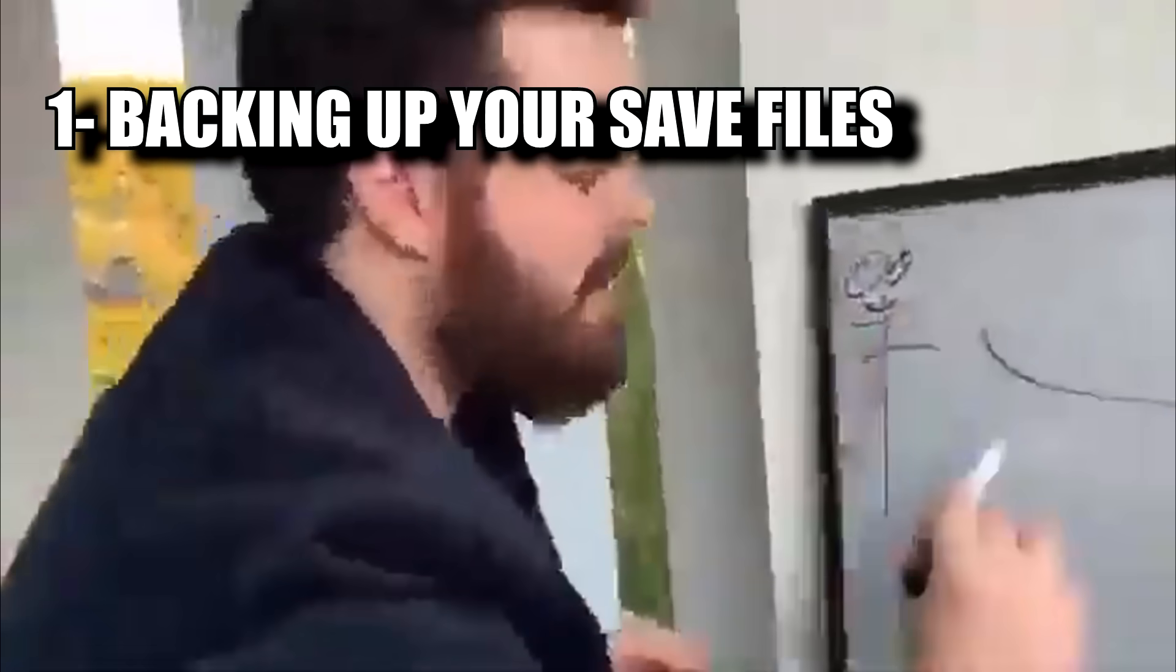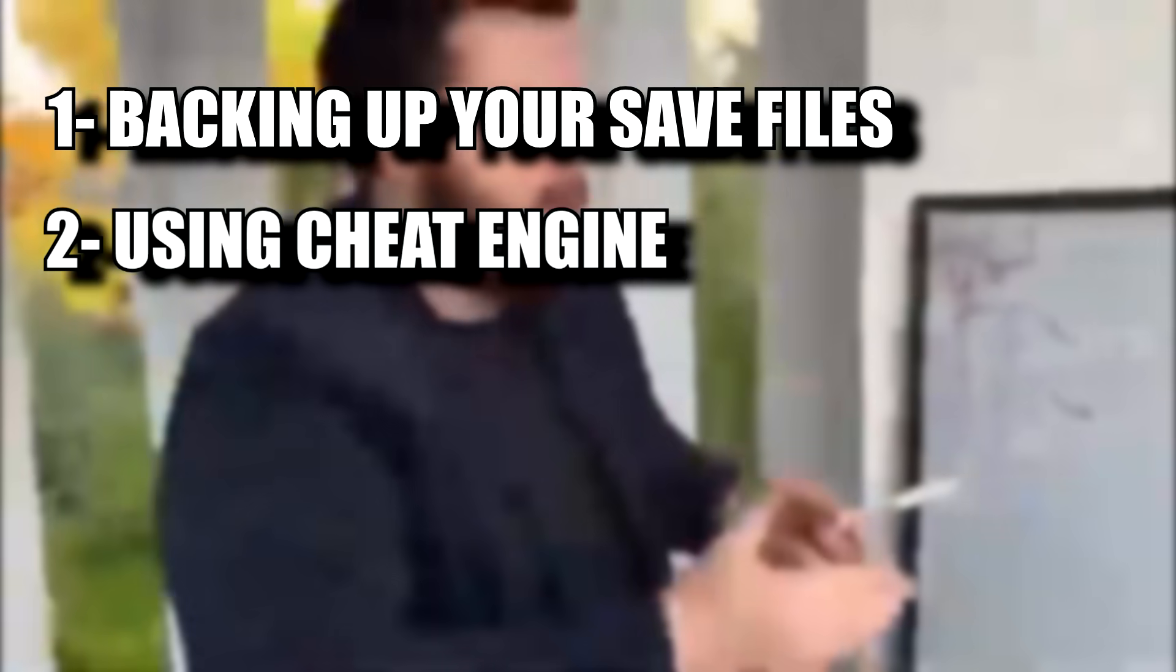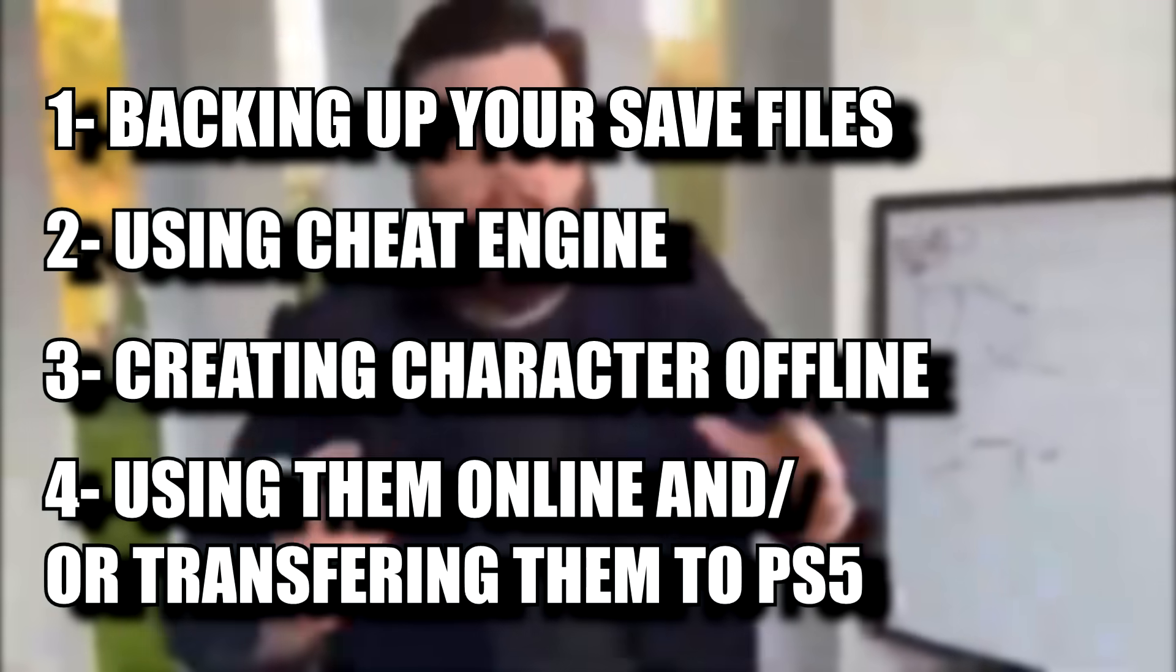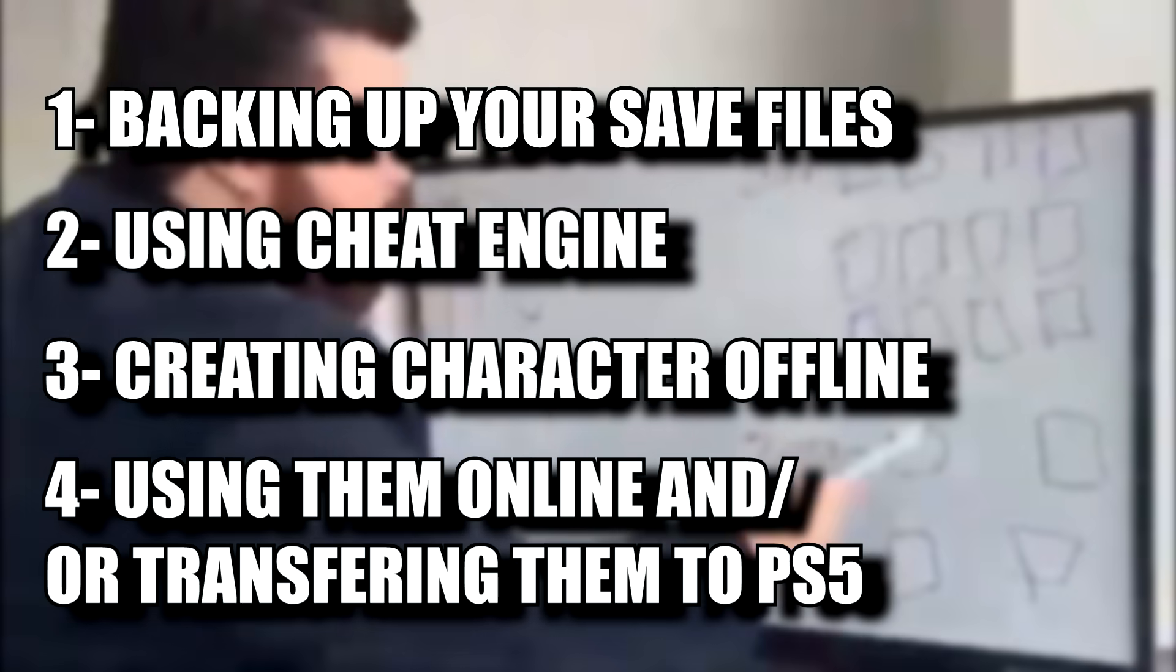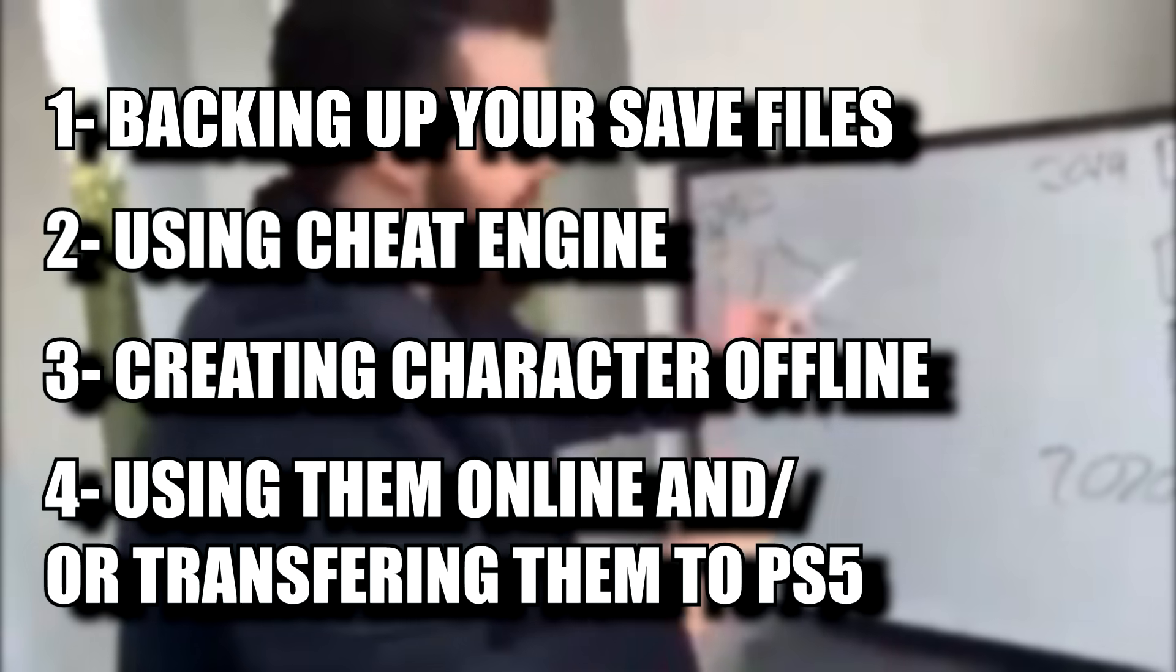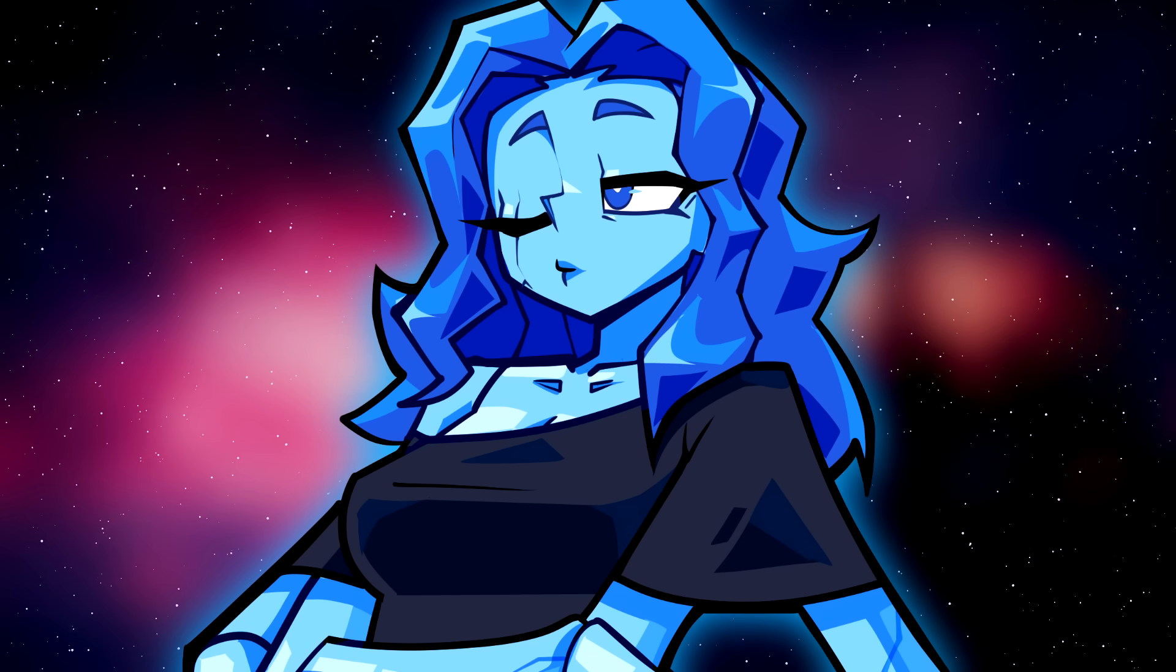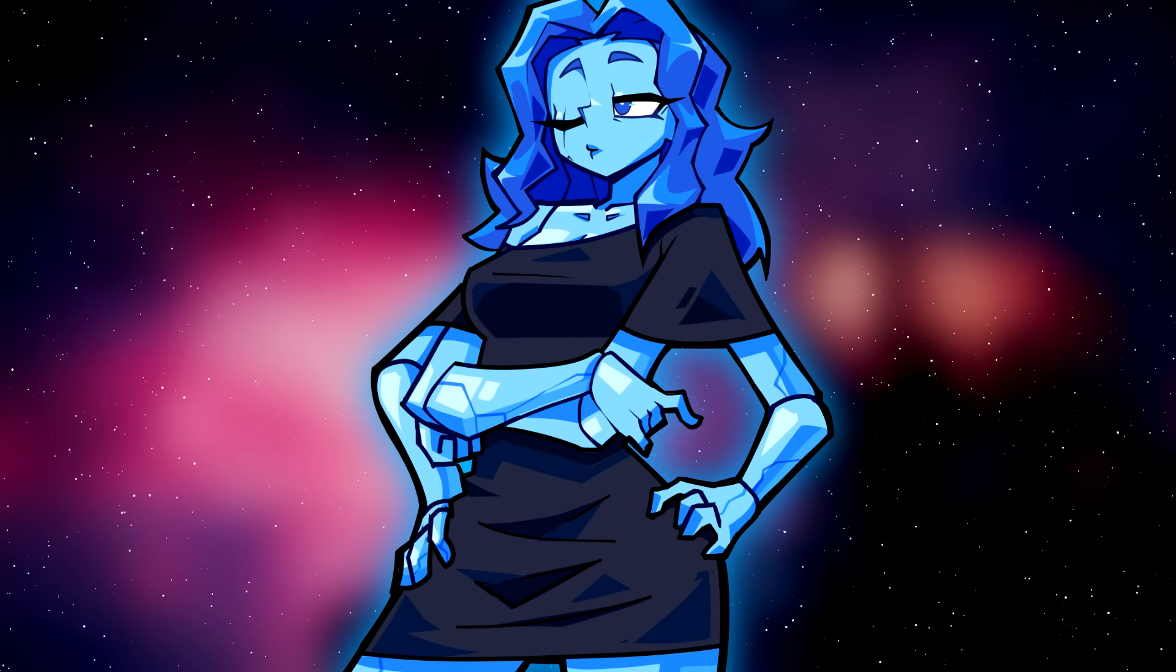We will teach you the steps for safely backing up your save files using Cheat Engine, creating your characters offline, using them in online play, and transferring them to PS5 if you need to do so. Roderica, lend me a hand with this.